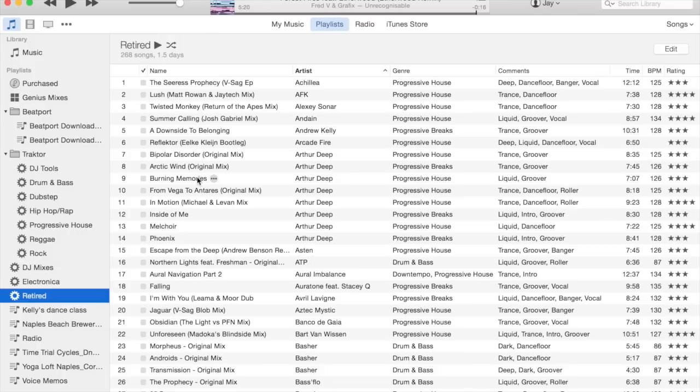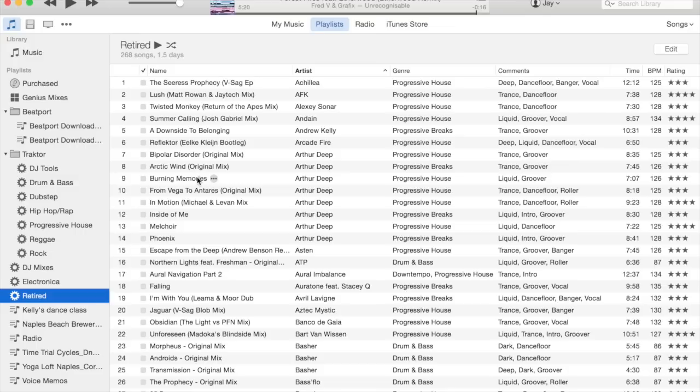That's basically how I use smart playlists to integrate with Traktor. There are a couple more things I want to go over before we hop over to Traktor and I'll show you how all this actually works.